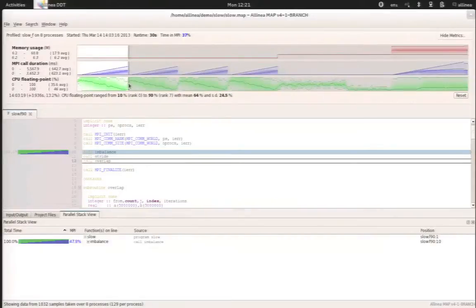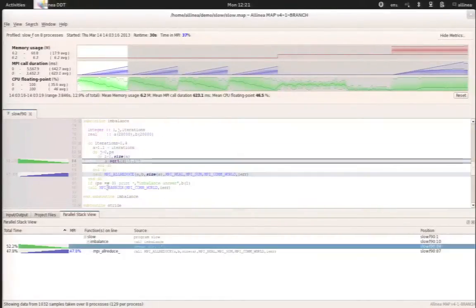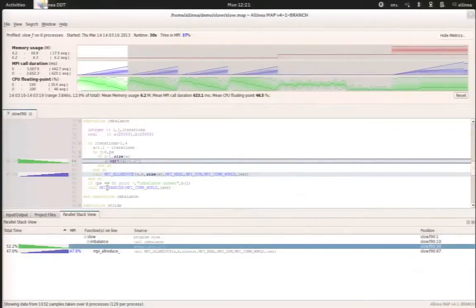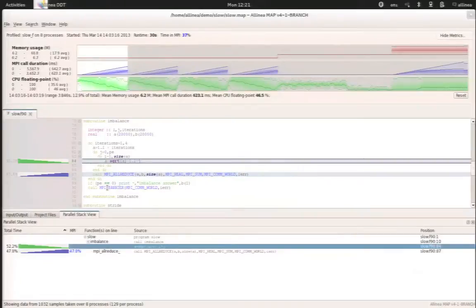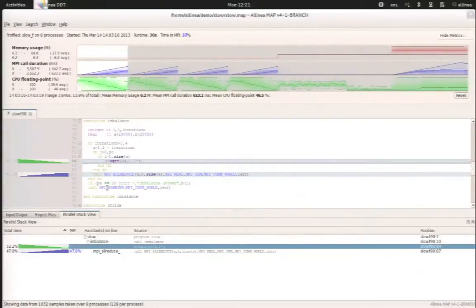So for instance, here we can see that there is a strange pattern. If we decide to select it, Alinea map will immediately focus on the lines of code which are the most interesting here. And basically for this time slice, we are spending almost 50% of the time doing a square root in the loop and 50% of the time doing an MPI all reduce, which means that the processes are waiting.